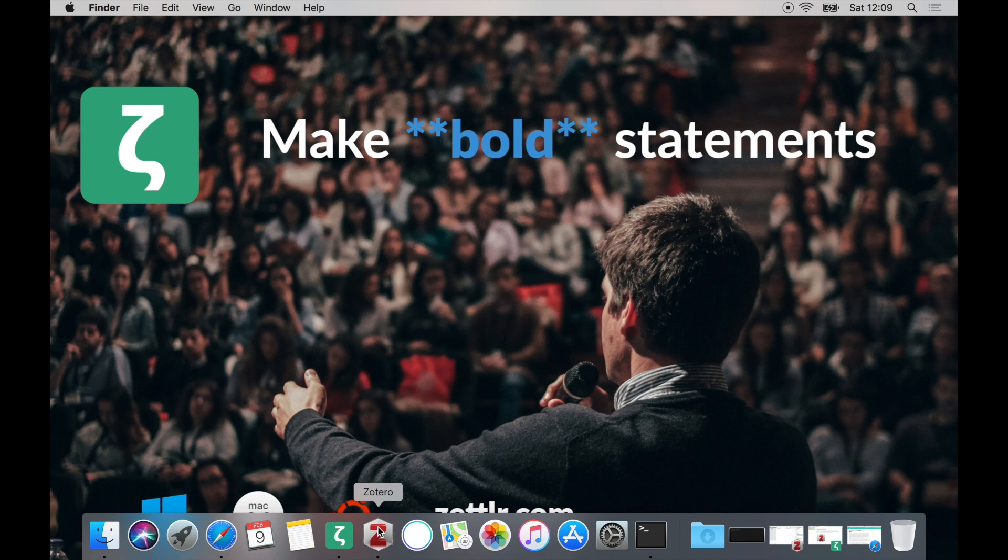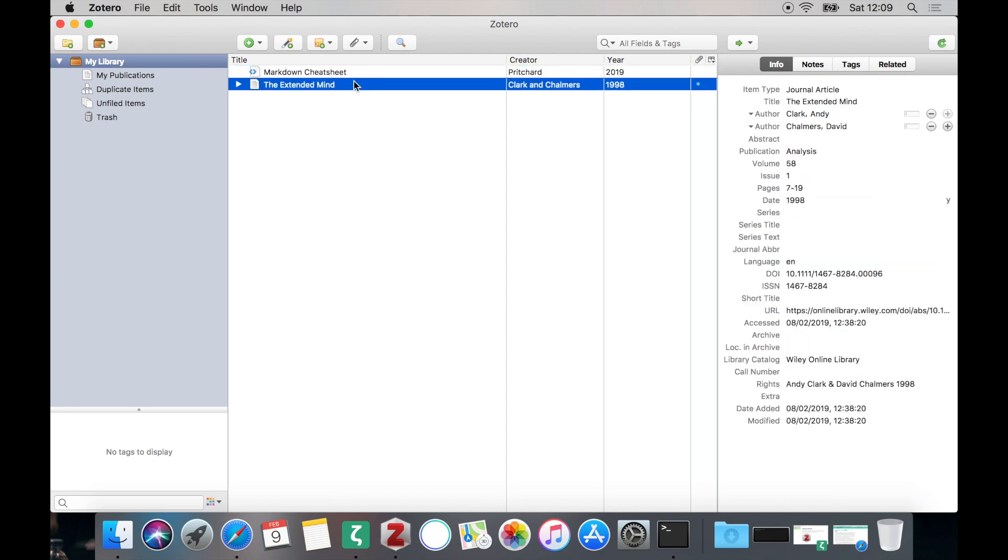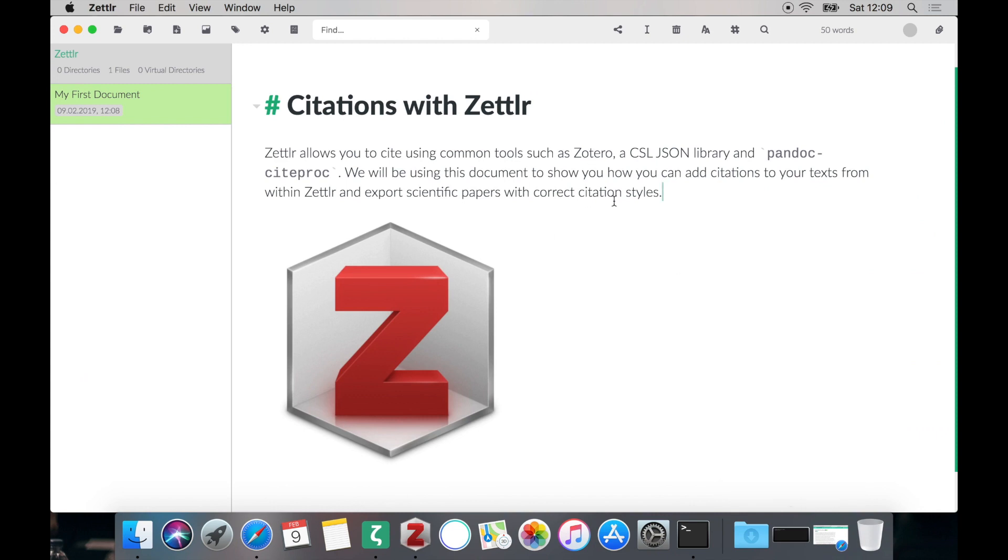I personally have just for the sake of this tutorial added two works that we are going to cite in our document, just two random articles, so just that we have something to cite. Also, what I've done is I've created a small markdown file with Zettlr in which we will be using those citations.